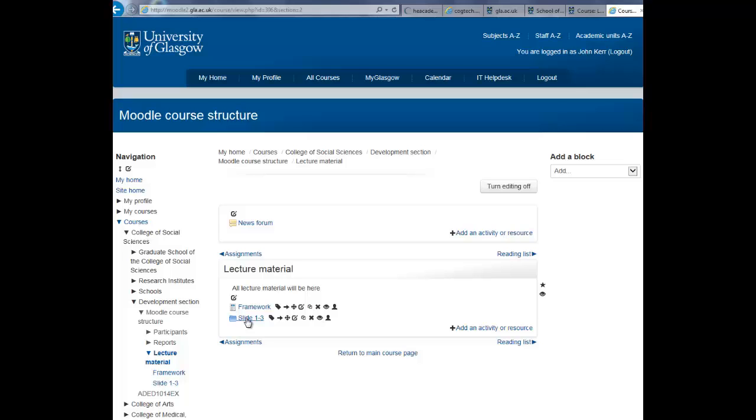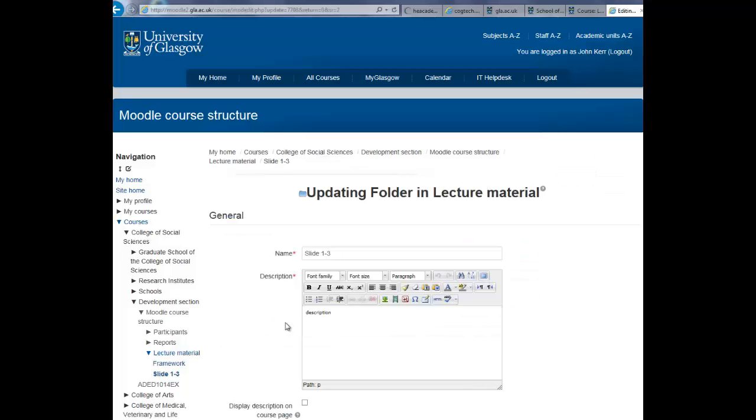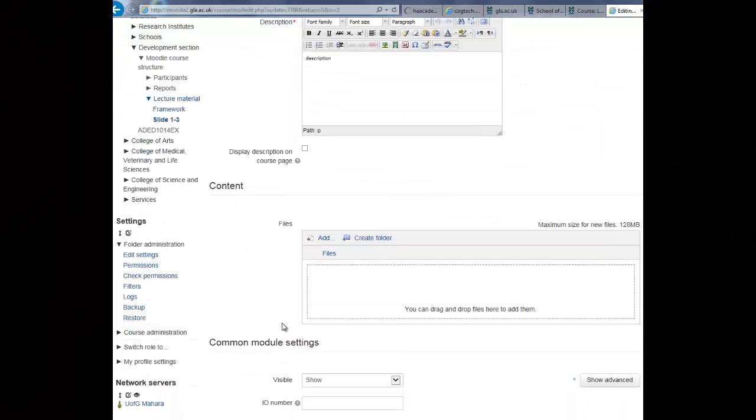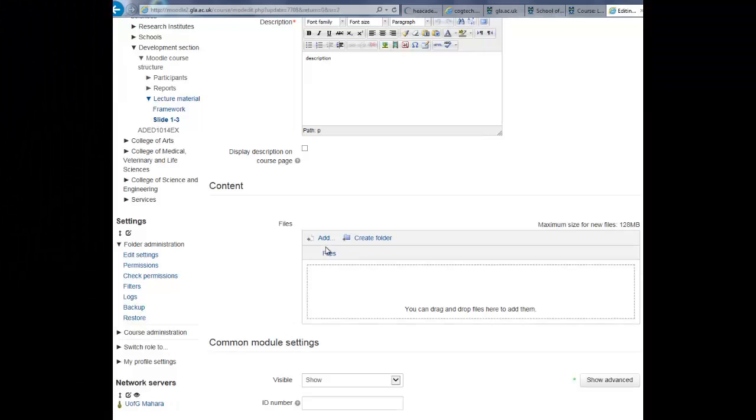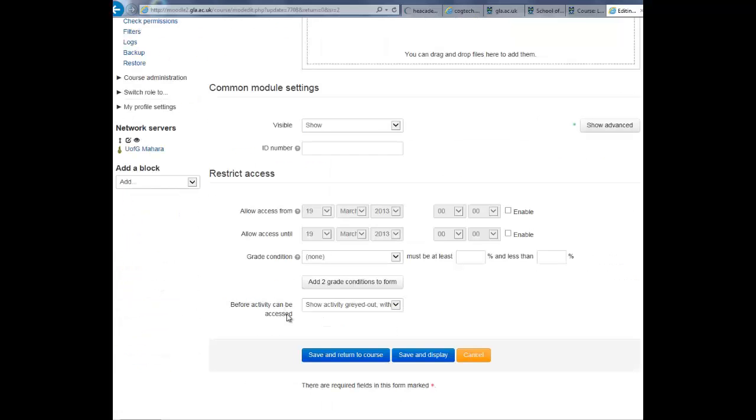To add material to a folder that is already existing, click on update, scroll down and then add or drag and drop files into the folder. When you are finished, hit save and return to course.